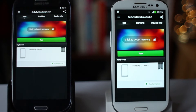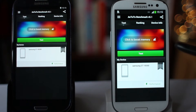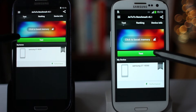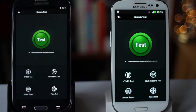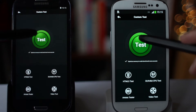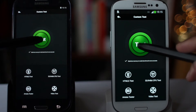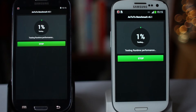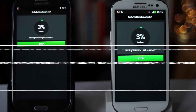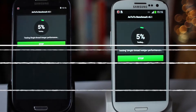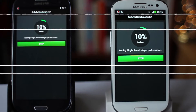Antutu is the most used and probably the best benchmark tool available for Android. It runs a battery of tests that cover all aspects of the phone's hardware and software — it looks at the various ways in which the CPU affects performance, the GPU, the RAM, and also the disk and flash memory of the phone, to produce a benchmark score which is a relative measure of the performance of a particular handset.